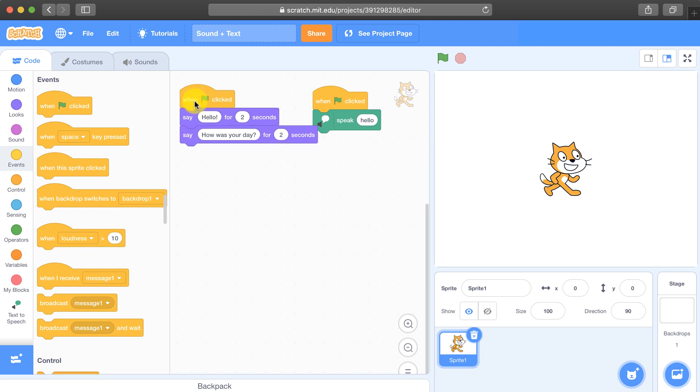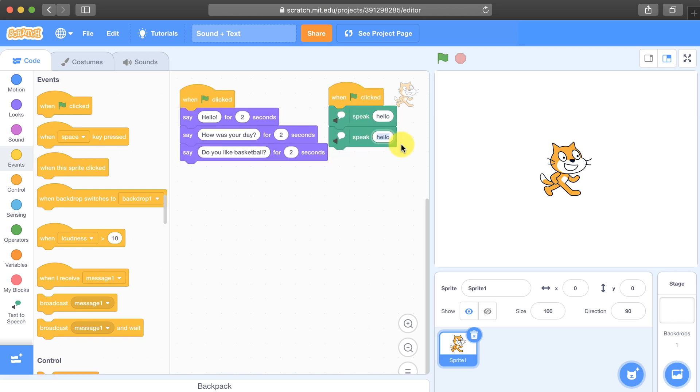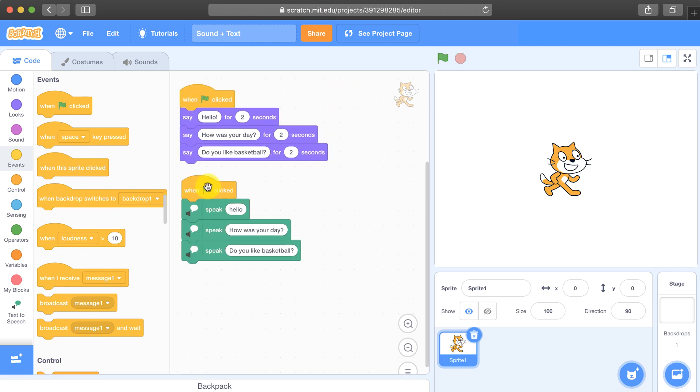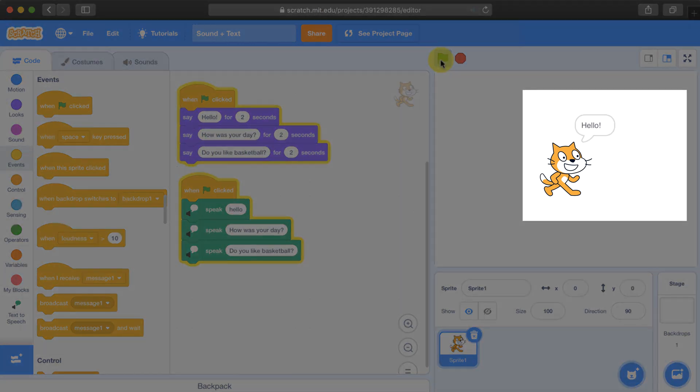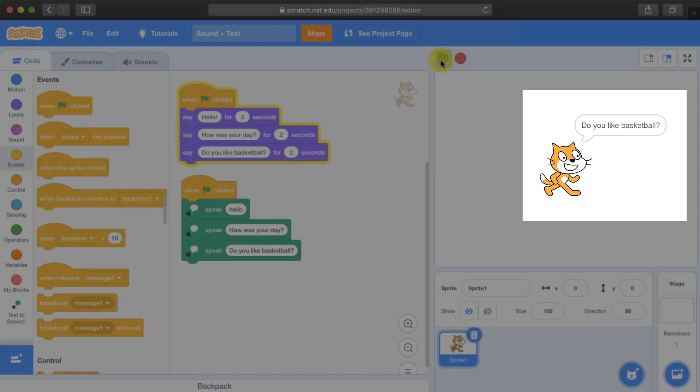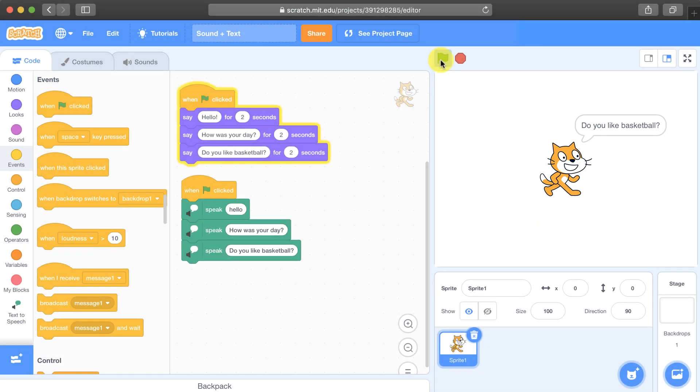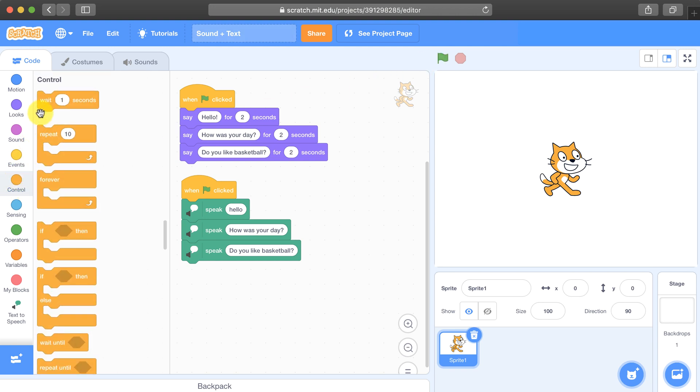Now let's see what happens if we add more speech bubbles: hello, how was your day, do you like basketball. As you can see the text and the speech is not in sync.